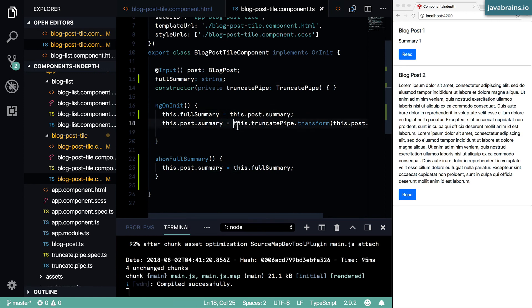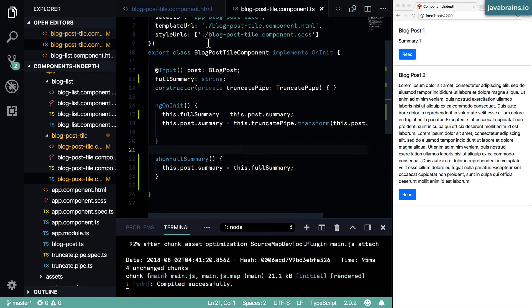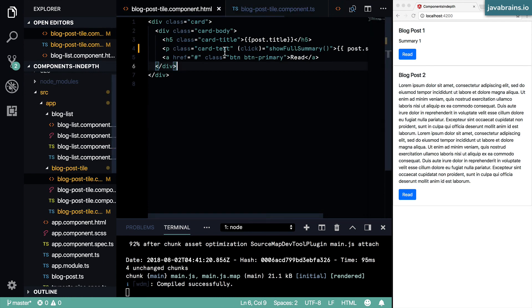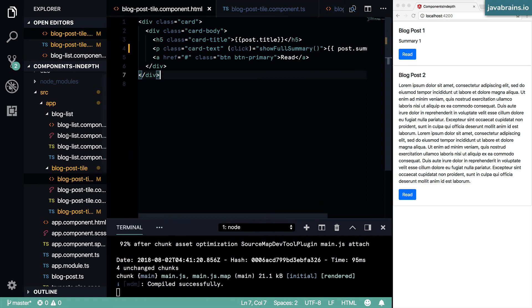So this is the benefit of moving this to the component. You remember, we moved the truncate pipe transform from the template to the component. This is the benefit of it. We can hold on to that in a variable and then do the truncate.